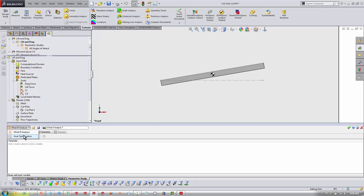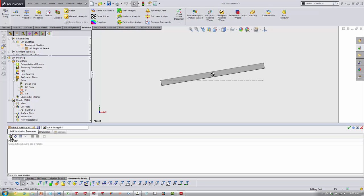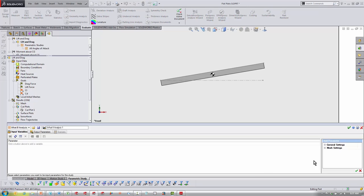If I was trying to focus in on one particular lift result, I could use a goal optimization. But what-if is going to be best for all angles of attack.